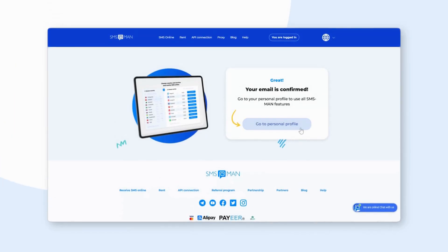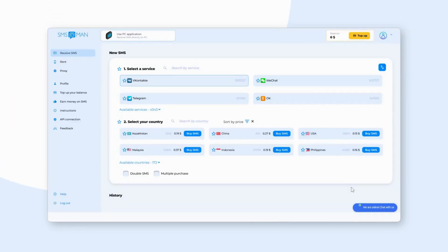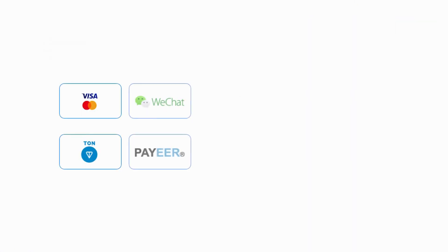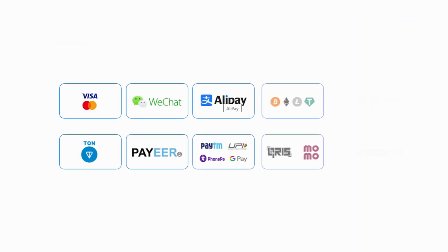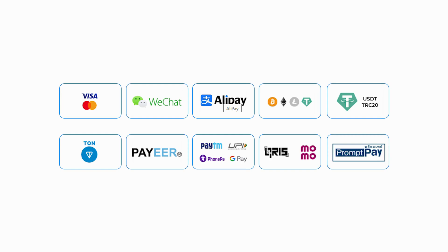Once your account is verified, you'll be directed to your dashboard. Click the Top Up button to add funds to your account. SMS Man offers multiple top-up options so you can choose what works best for you.